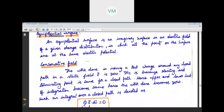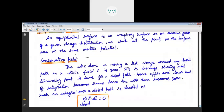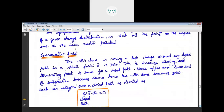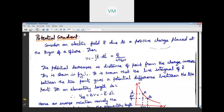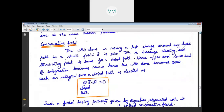After the three potential circuit, we are going to discuss about the conservative field. The conservative field means the work done in moving a test charge around any closed path in a static field is zero. This is because the starting and terminating points are the same for a closed path. All electrostatic fields are conservative fields.